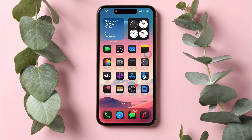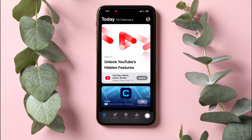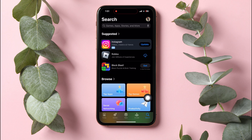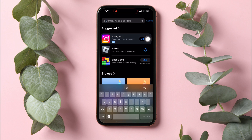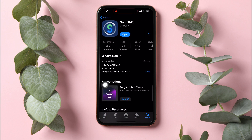How to transfer Spotify playlists to Apple Music. To get started, open the App Store on your phone. From here, go to the bottom panel and tap on the Search option. Now search for SongShift in the search bar. Then install it and open the app.